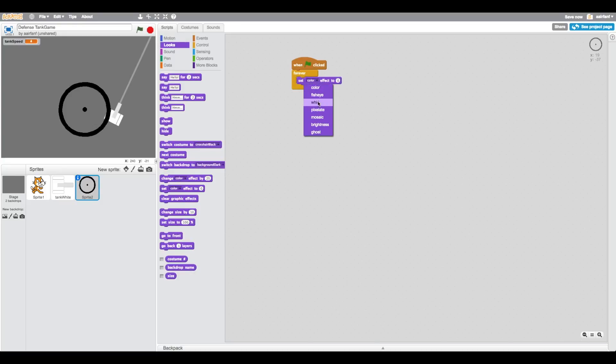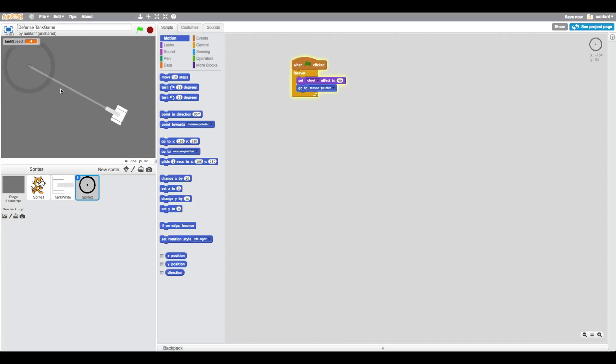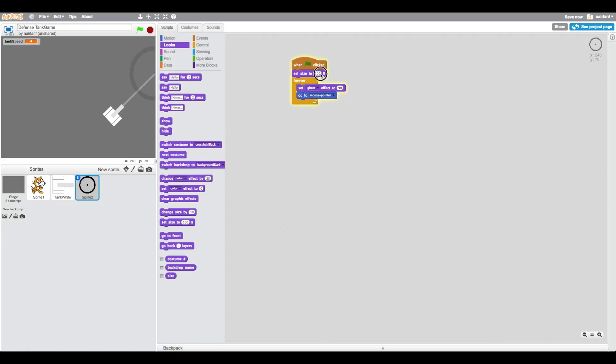Then simply go to mouse pointer. There you go, you can see that it looks like that. We'll just change the size, so set size to like 20. There we go.